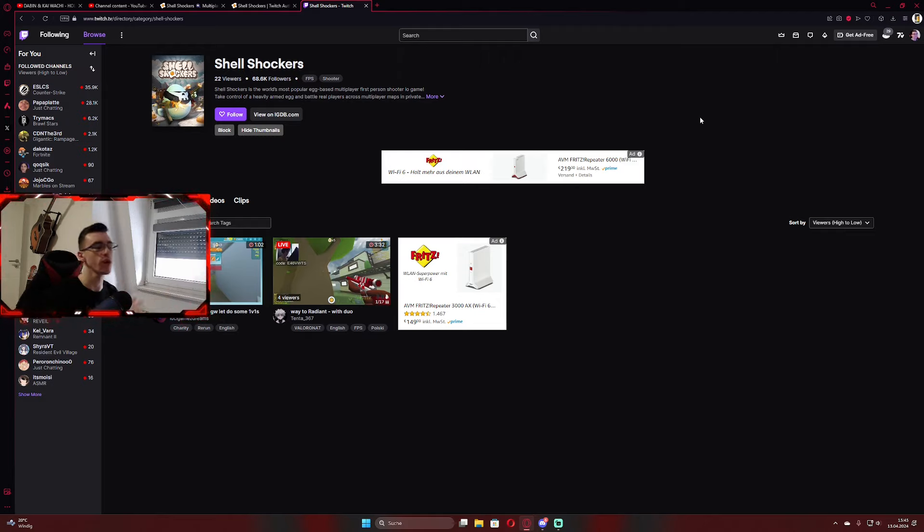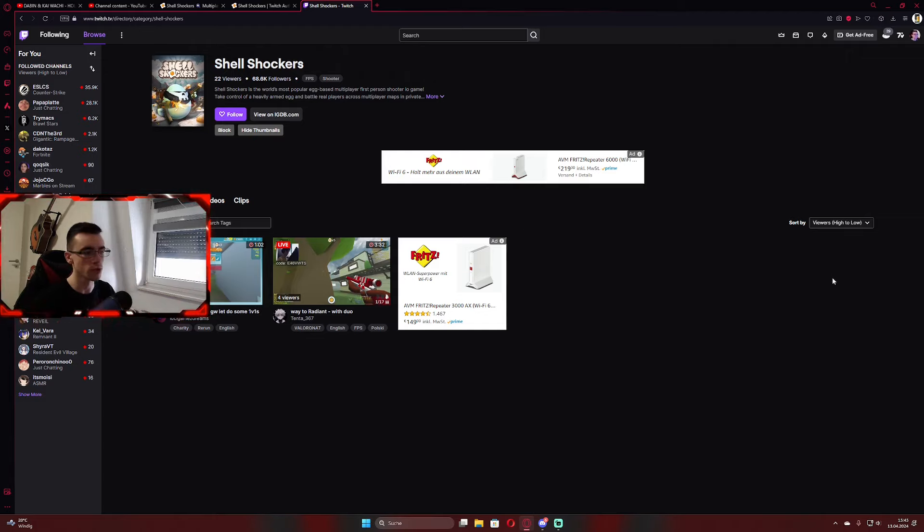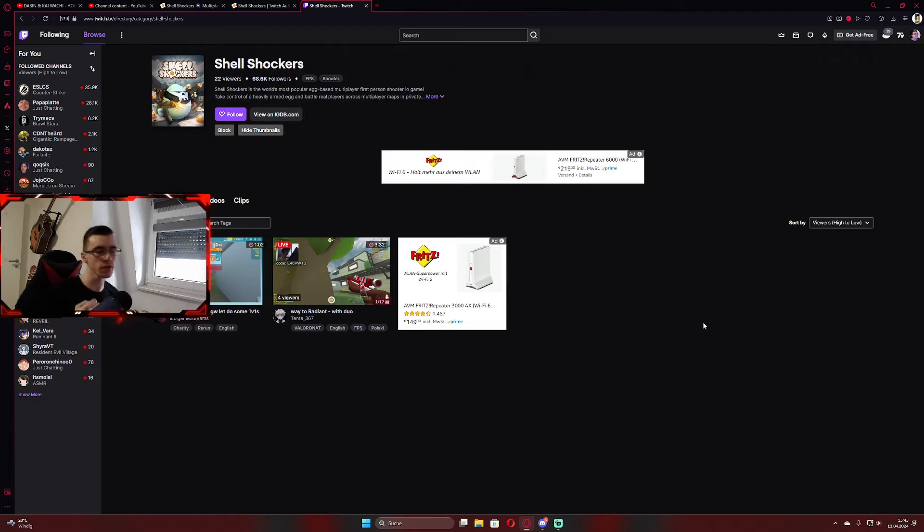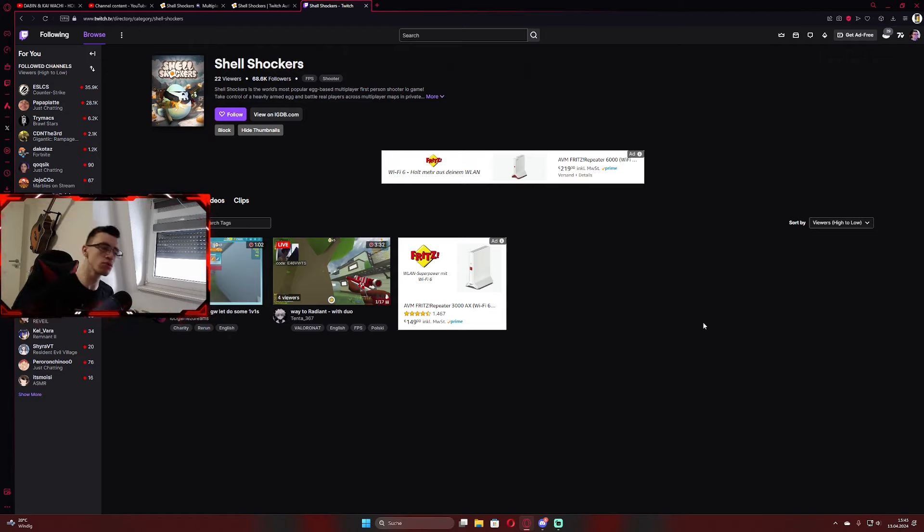So you just go into a random streamer stream and you normally see a couple people here. I'm definitely going to stream. I know Awe is going to stream during drops.